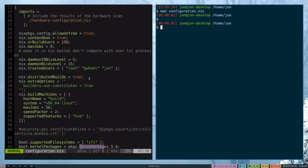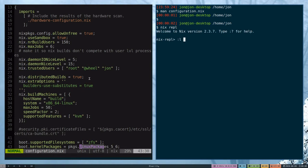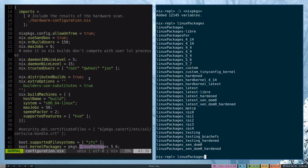To look at what available versions there are within your Nix channel, you can always open up the REPL. You can load your Nix packages into the REPL and then look at your Linux packages.